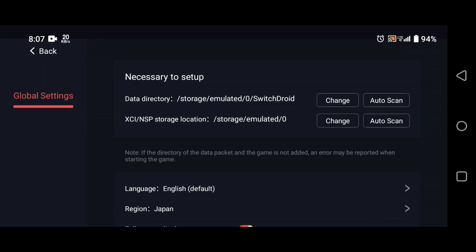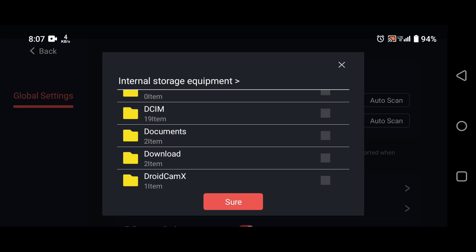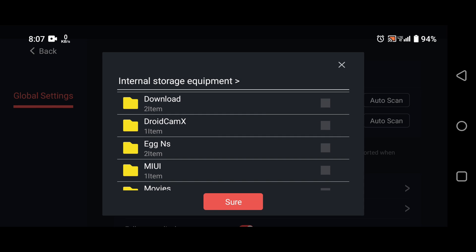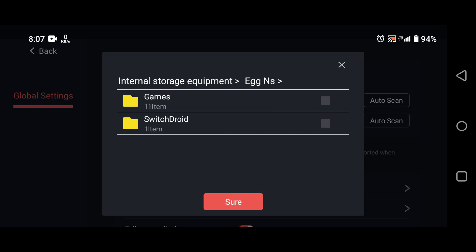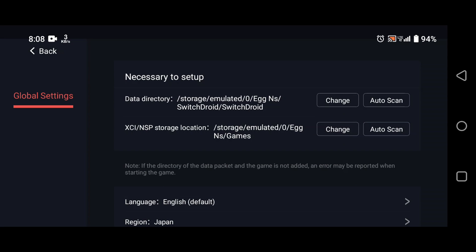Tap on Add next to Data Directory and select the SwitchDroid folder, which is the folder that you extracted earlier from the zip file. This will add the data directory to the emulator, which is needed to run the games.